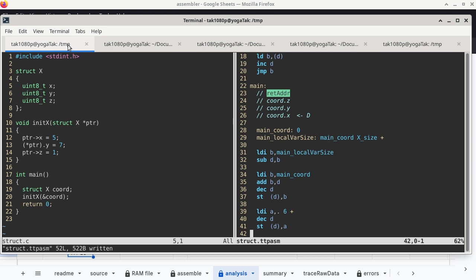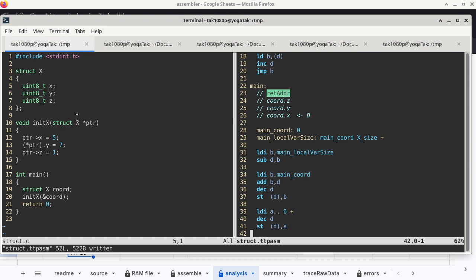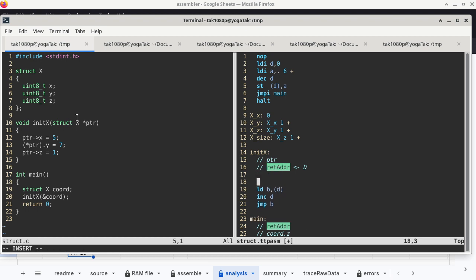After fixing the program and running again, location FA is now changed to 1C. We verify that 1C is the correct return address by checking the assemble tab — we can see 1C is loaded into register A, and 1C is exactly one byte after the JMPI instruction, which is where a function should return to. So writing 1C to location FA is the right thing.